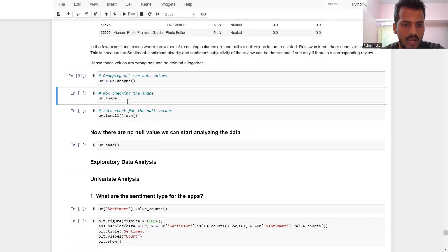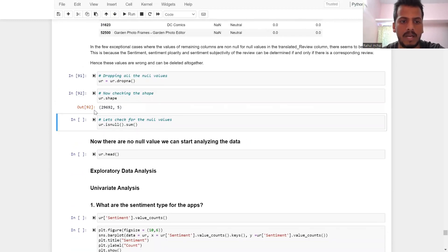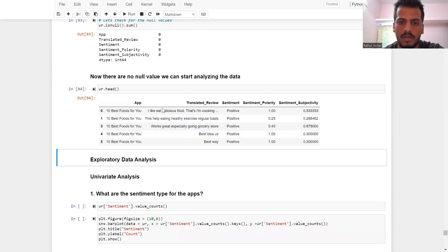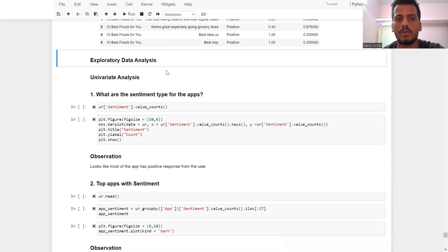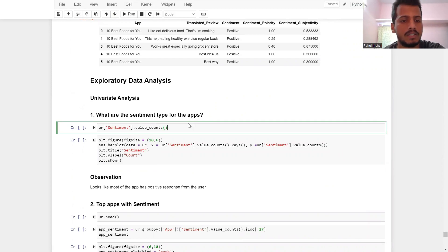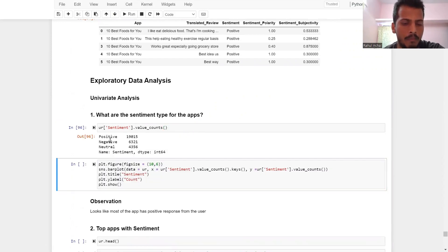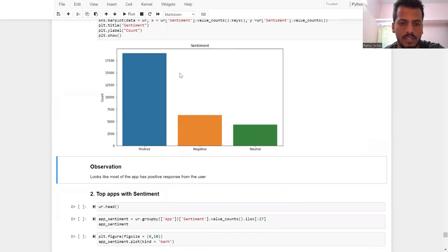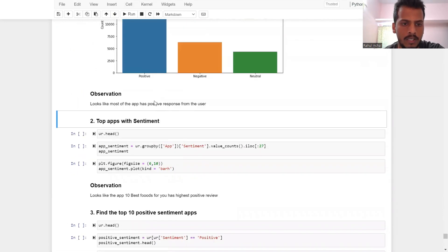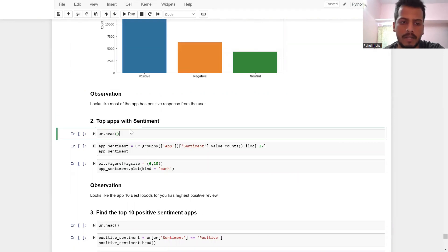After dropping null values, the shape is 29,692 rows by 5 columns. There are no null values remaining. Now for exploratory data analysis on user reviews: the sentiment distribution shows Positive at approximately 19,000, Negative at 6,000, and Neutral at 4,000. Positive sentiment is the most common. The bar graph confirms positive sentiment dominates.